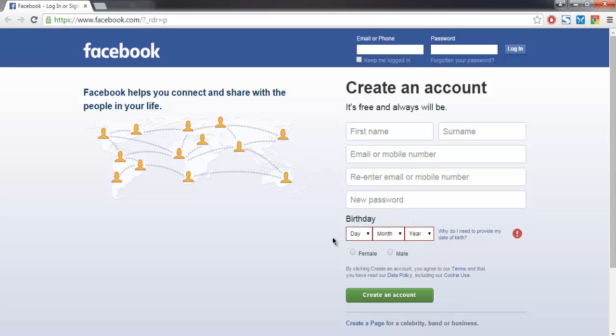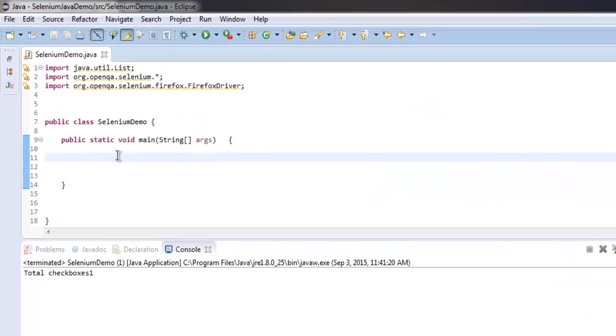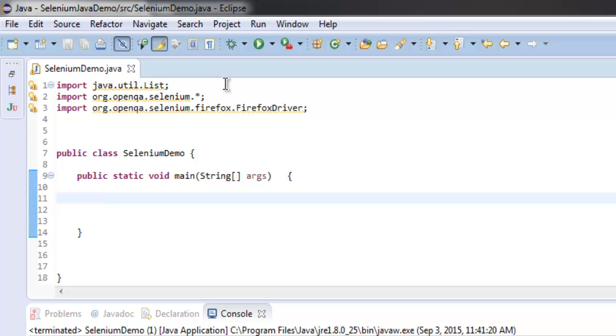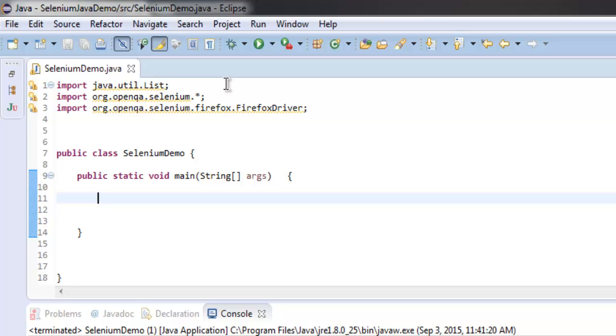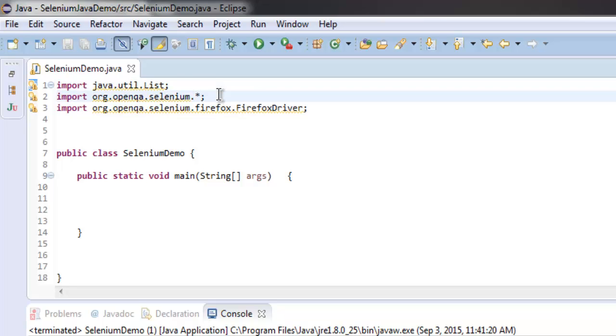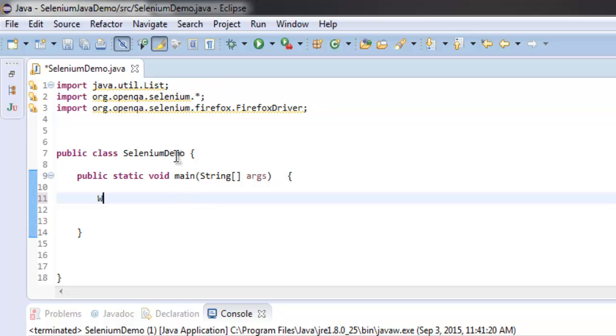So here on the code side, I have java.util.List class imported, then org.openqa.selenium, then org.openqa.selenium.firefox.FirefoxDriver.